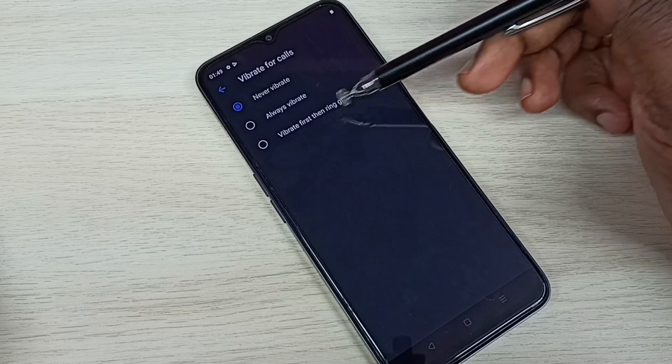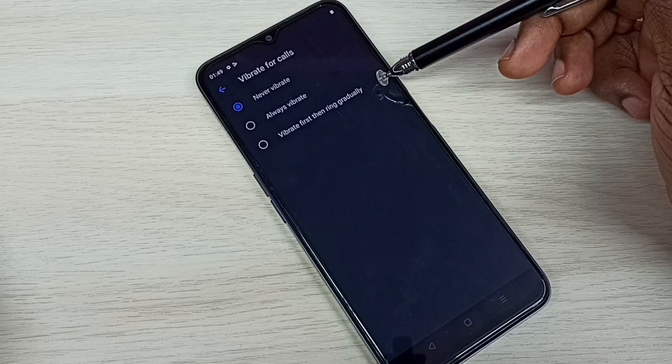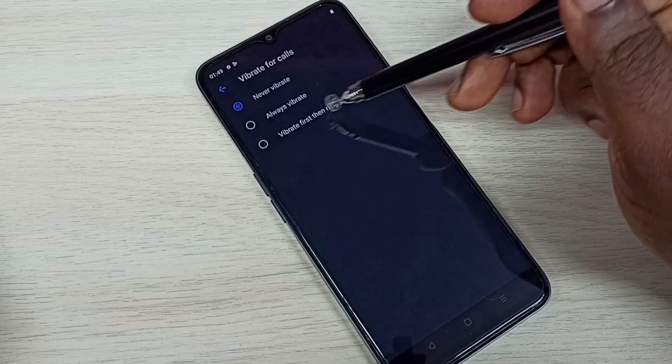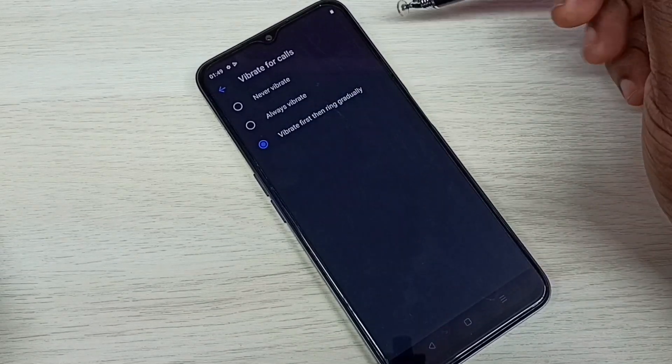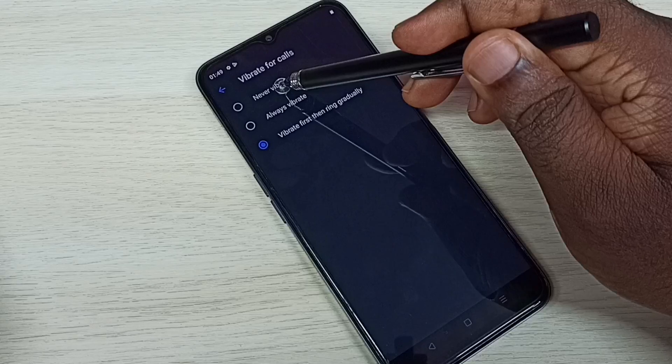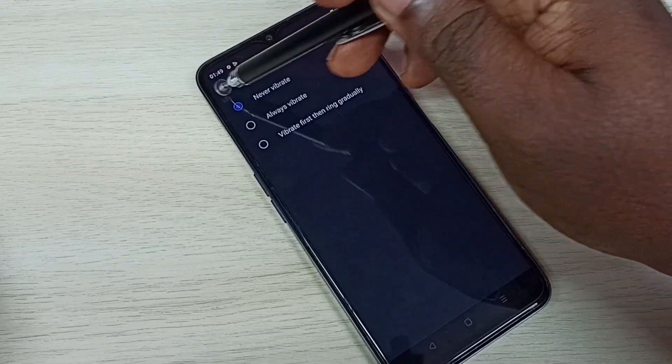Here there is one more option: vibrate first then ring gradually. If you want that feature, we can select this.